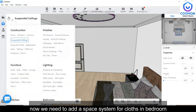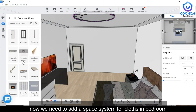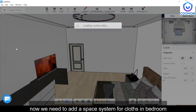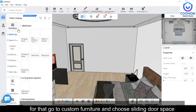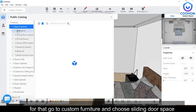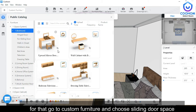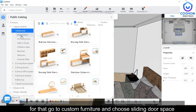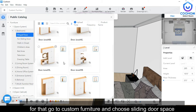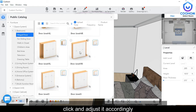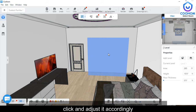Add a space system for storage collection in the bedroom. Go to Custom Furniture — here you have multiple options like hinge door and sliding door. Go to Hinge Door, drag the required one, and place the position accordingly.